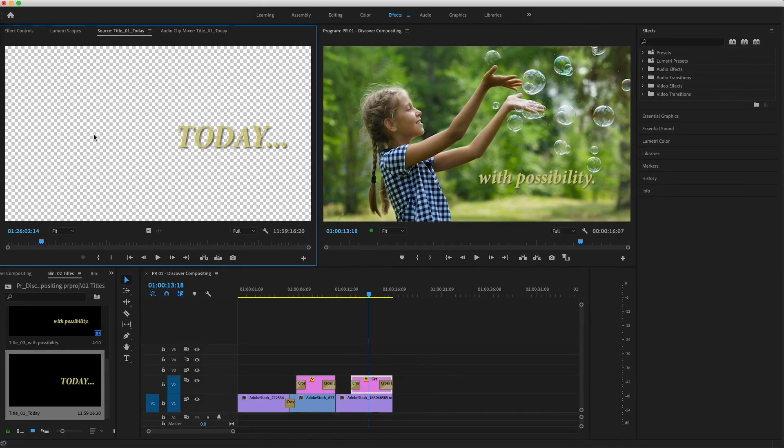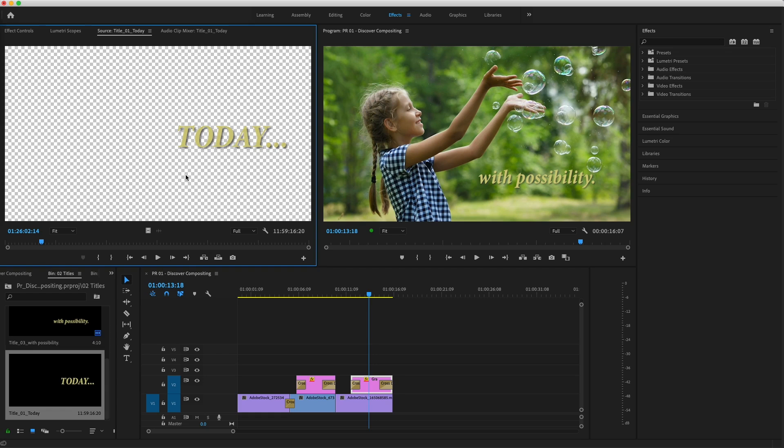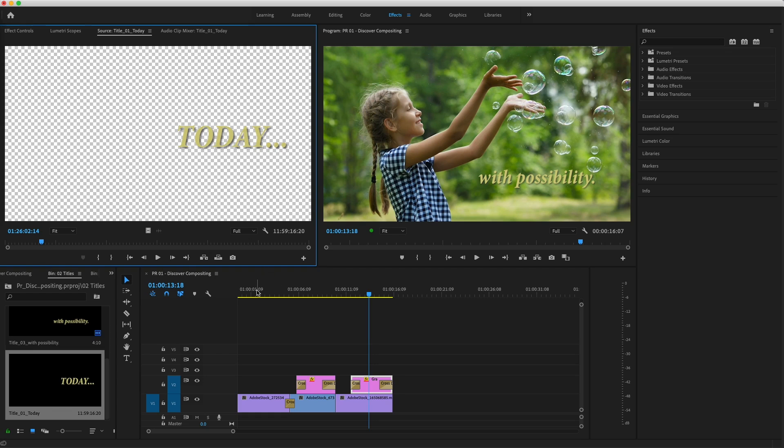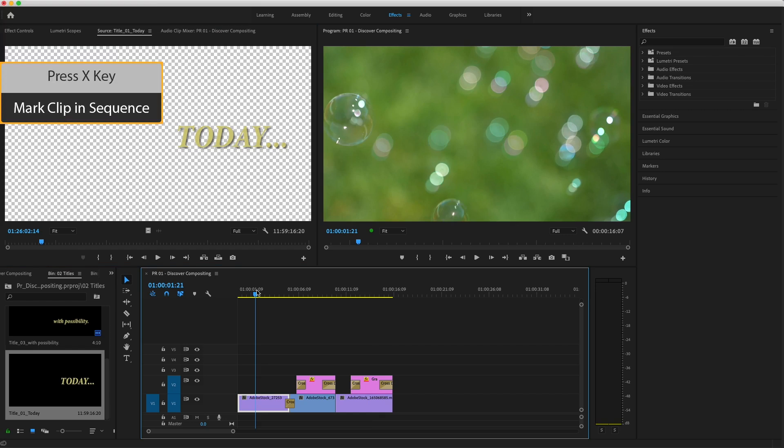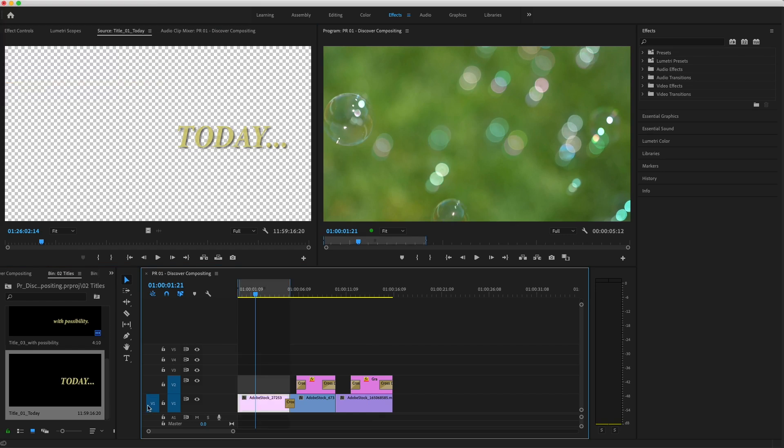The checkerboard represents the transparent areas in this clip. I'll put the playhead over the first clip in my sequence and press X to mark the duration of the clip on V1. Now I'll make sure my source clip is patched to V2 and press overwrite.